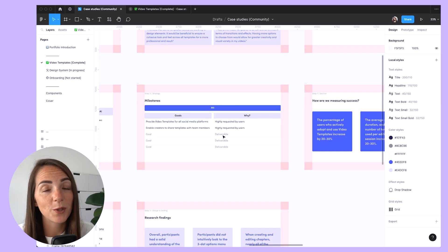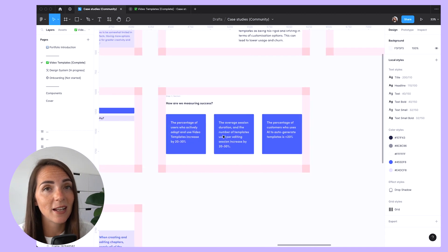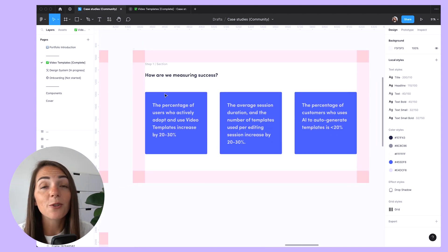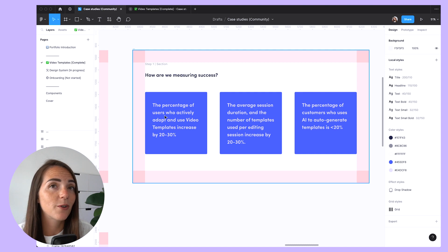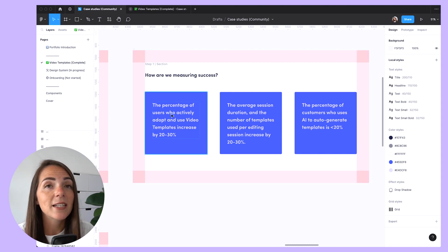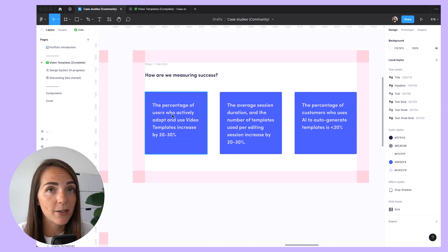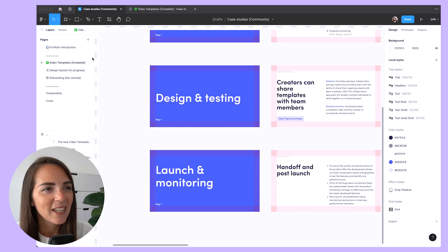Now we come to what I believe is the most important slide of all. Metrics are not only important for the success of a project, but in case studies, they can also demonstrate your ability to use data-driven insights to inform decision making and optimize results.